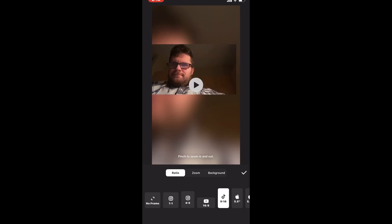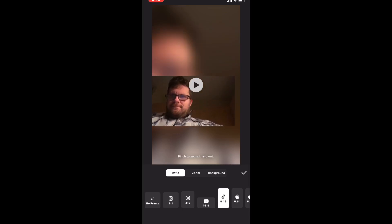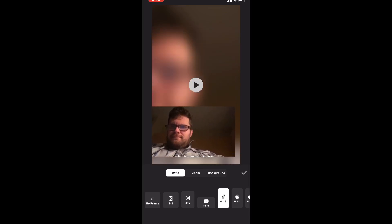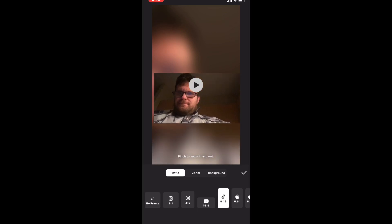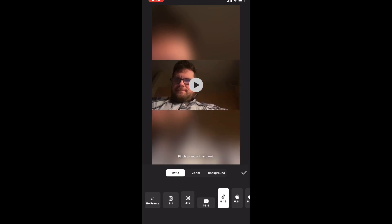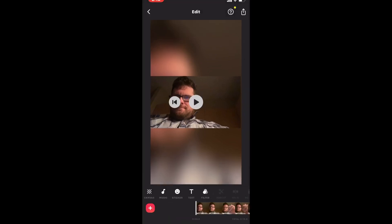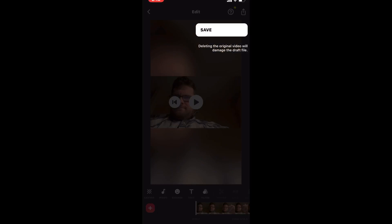If you need to, you can move the main video around by tapping and dragging the video to the position where you want it. Once you're satisfied with the position of the video, tap the check mark once again.